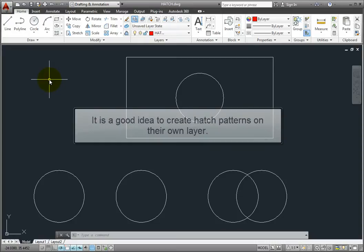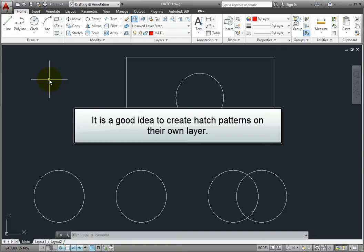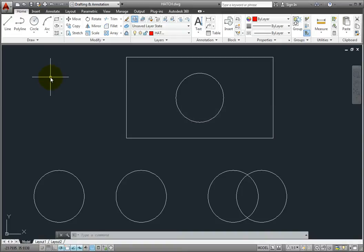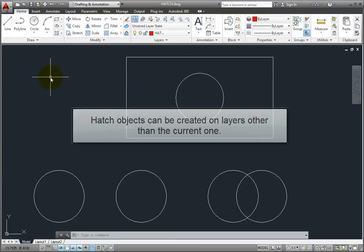It's a good idea to put hatch patterns on their own layer. That way, you can hide hatch patterns by turning off the hatch layer. But unlike most other types of objects, when you create a hatch object, you can also specify the layer on which the hatch object will be created, so you can create it on a layer other than the current layer.